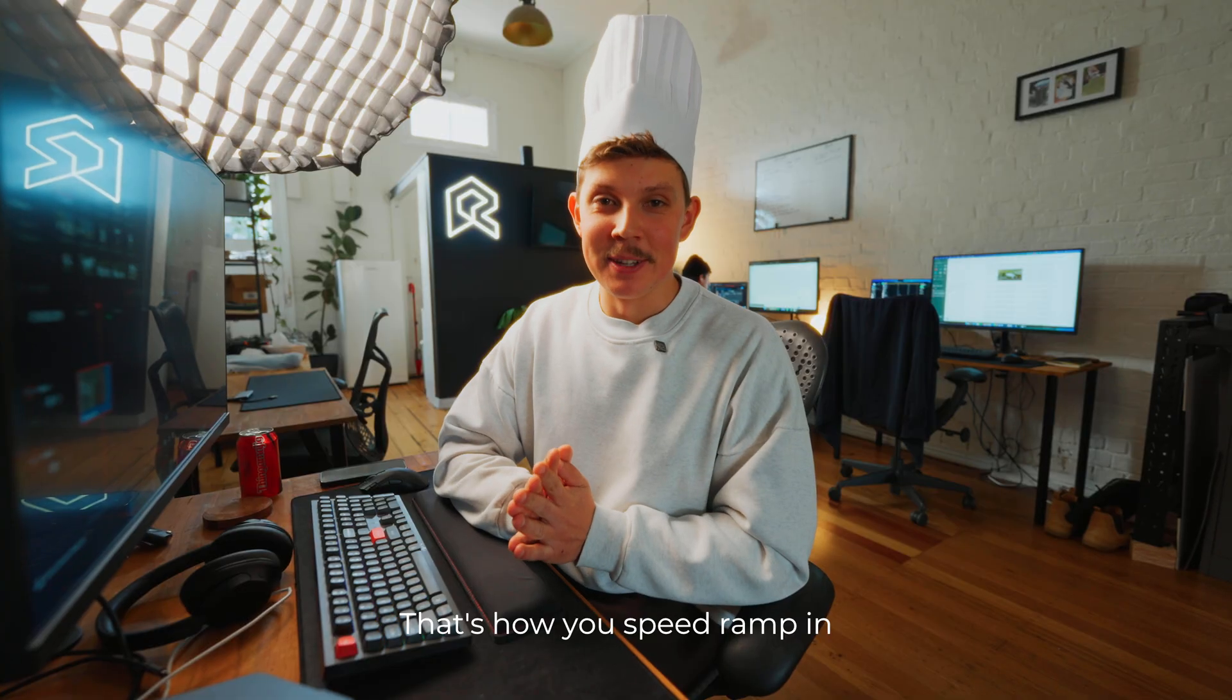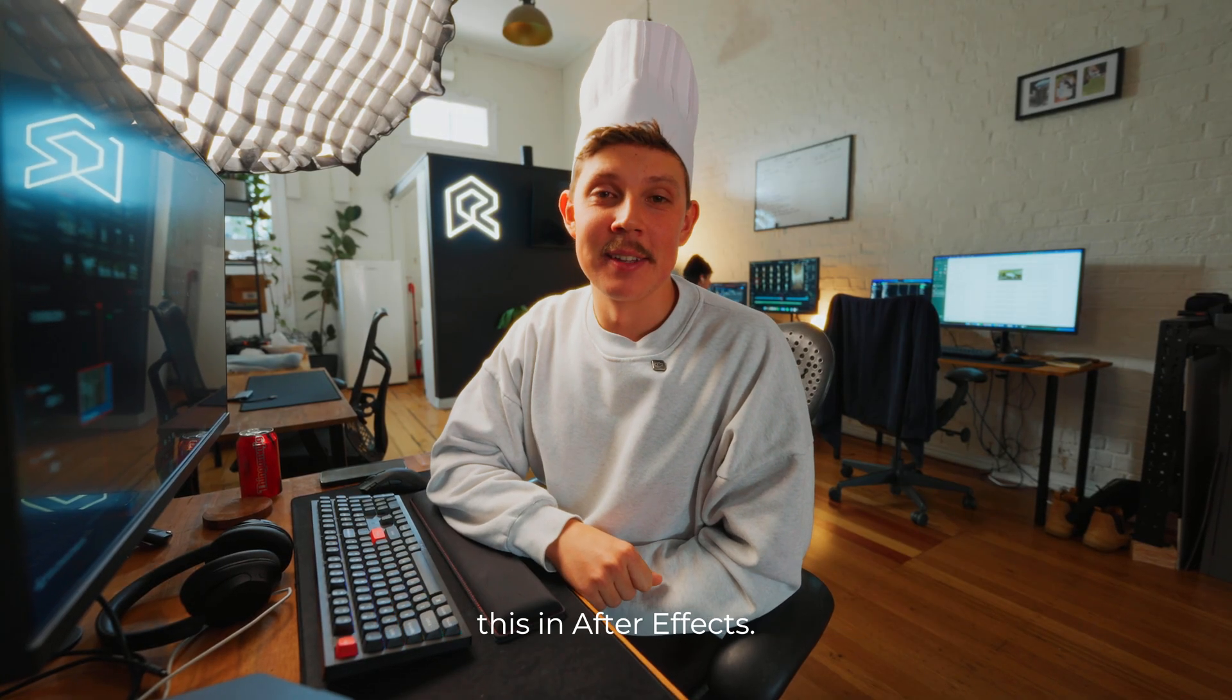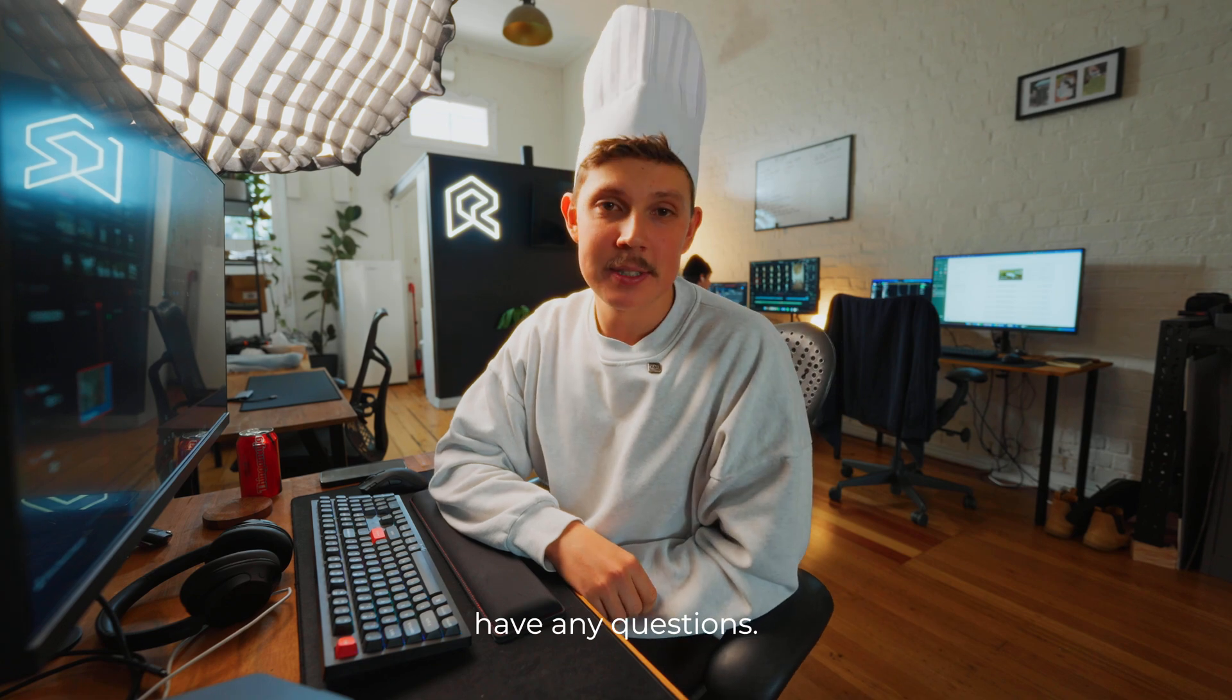That's how you speed ramp in DaVinci Resolve. Leave a comment down below if you want to know how to do this in After Effects, and also if you have any questions.